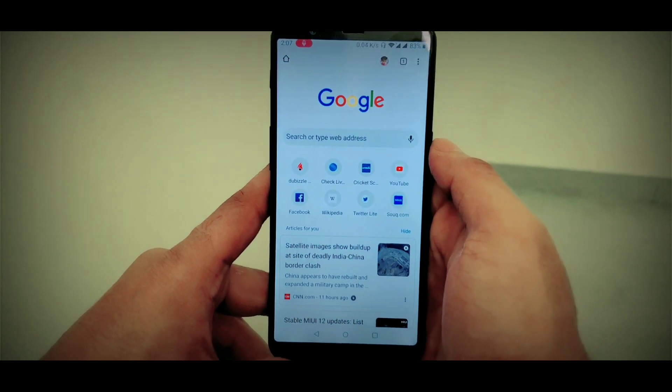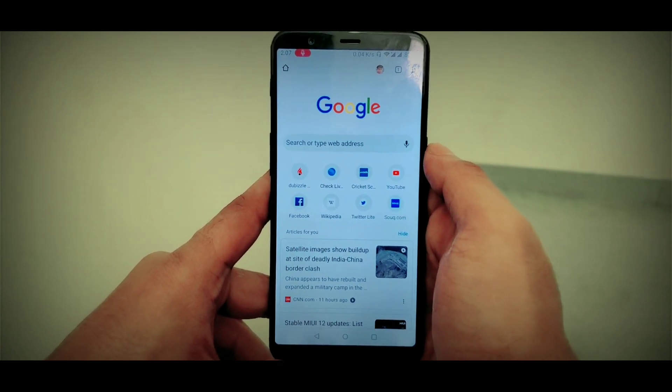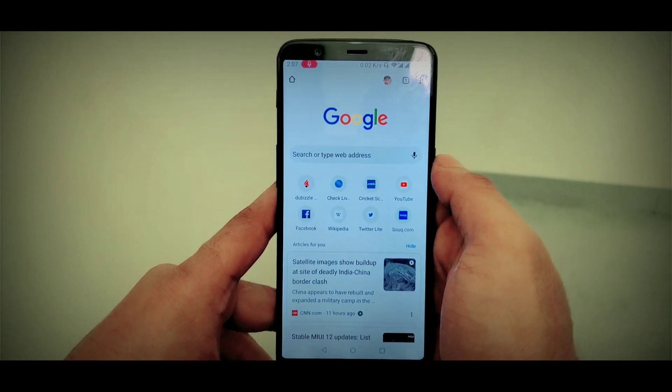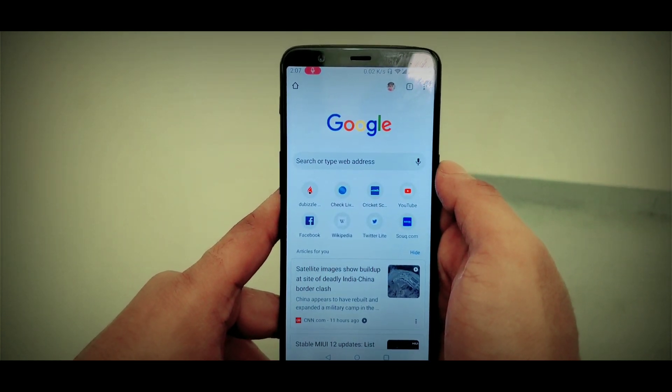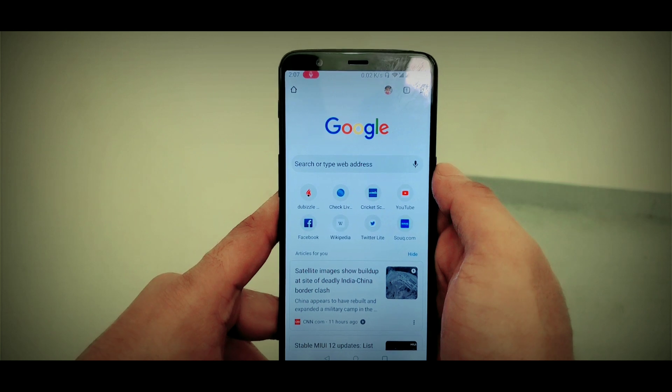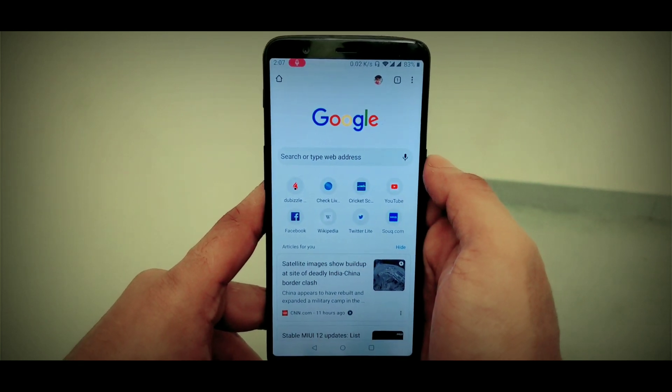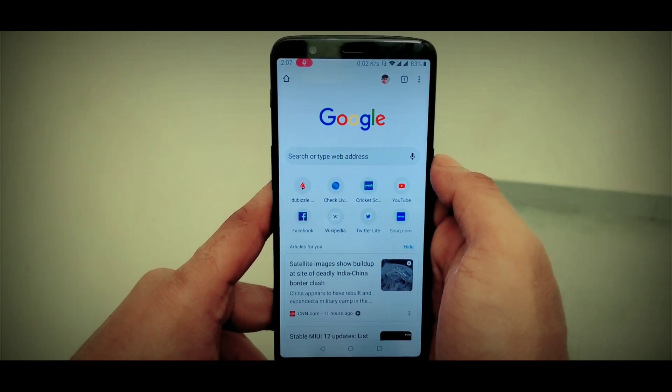Okay guys, normally we are going to search Google. We are going to open the Chrome browser. We are going to look at the history.